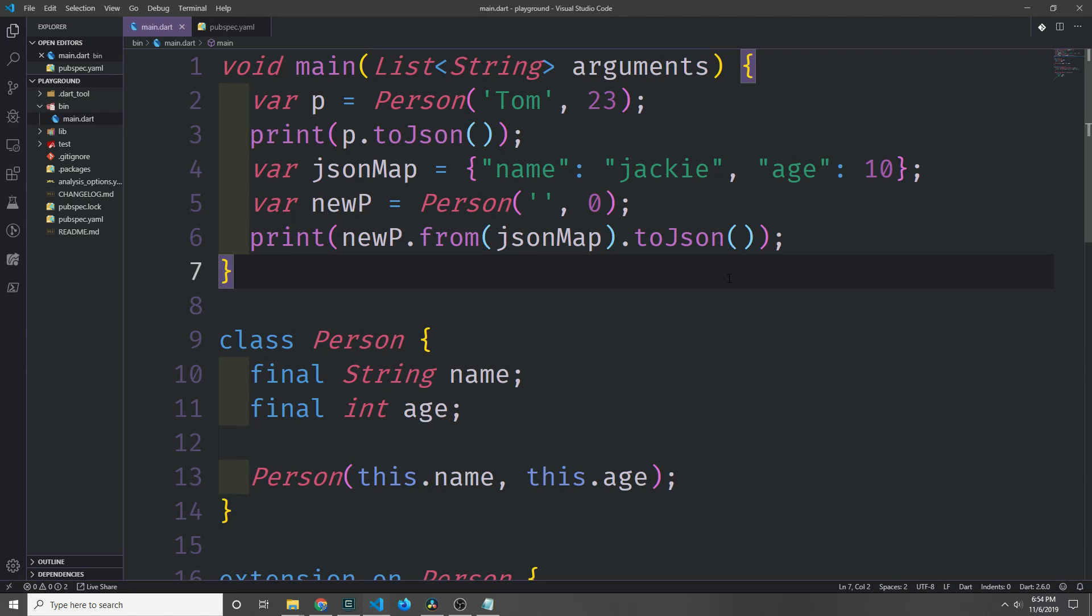So really at the end of the day, extension methods are really useful when you want to take a piece of code, generalize it and alias it, and also associate it with some type that exists inside of your application.